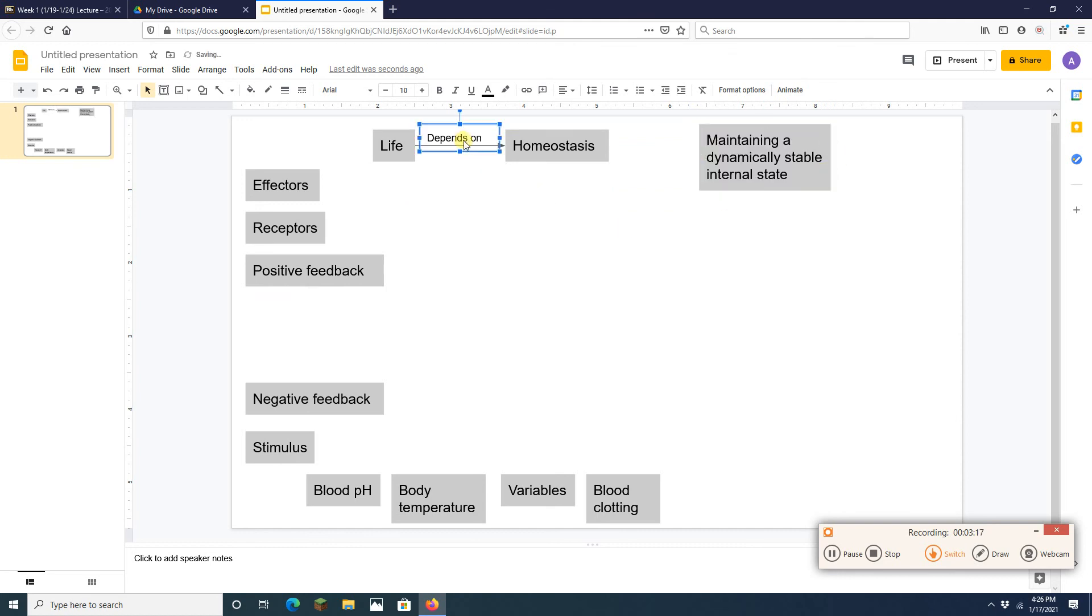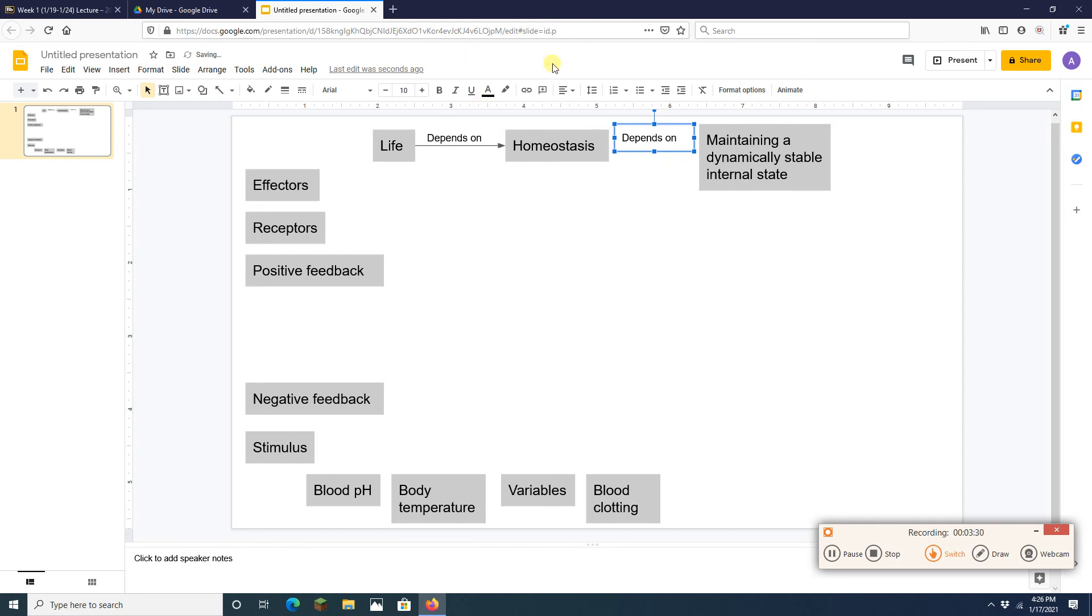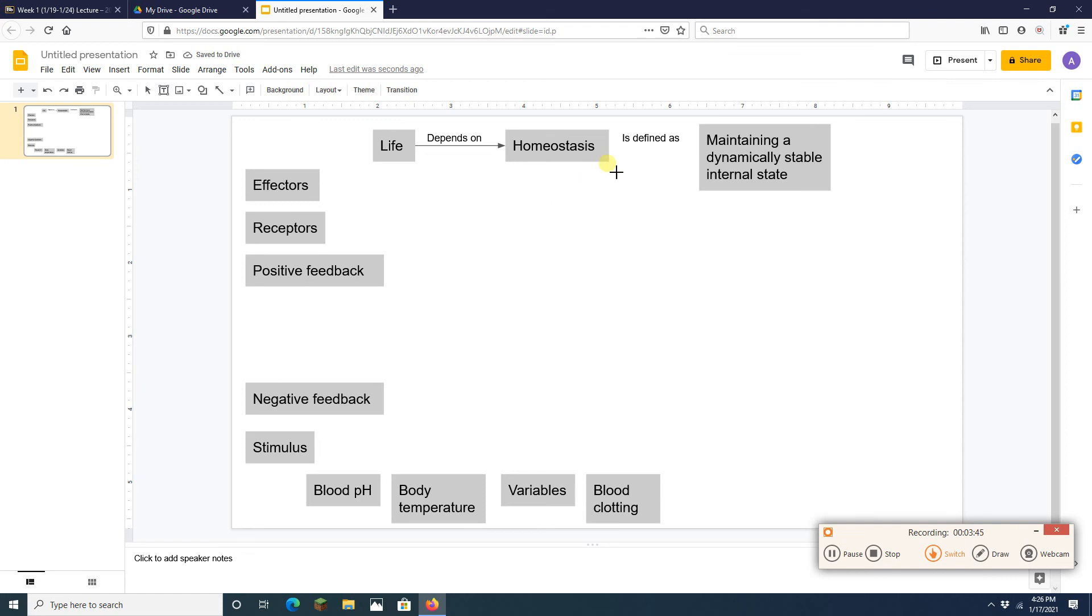I'm going to grab this arrow and let's see if I can grab the arrow, I can't do it. I'm going to grab that at least. I'm going to copy that. I'm just going to copy that text box just so I can use it again over here. Homeostasis, and I'm going to change it a little bit, homeostasis is defined as maintaining a dynamically stable internal state. Well there we go. All right. Good. I've got three things done so far.